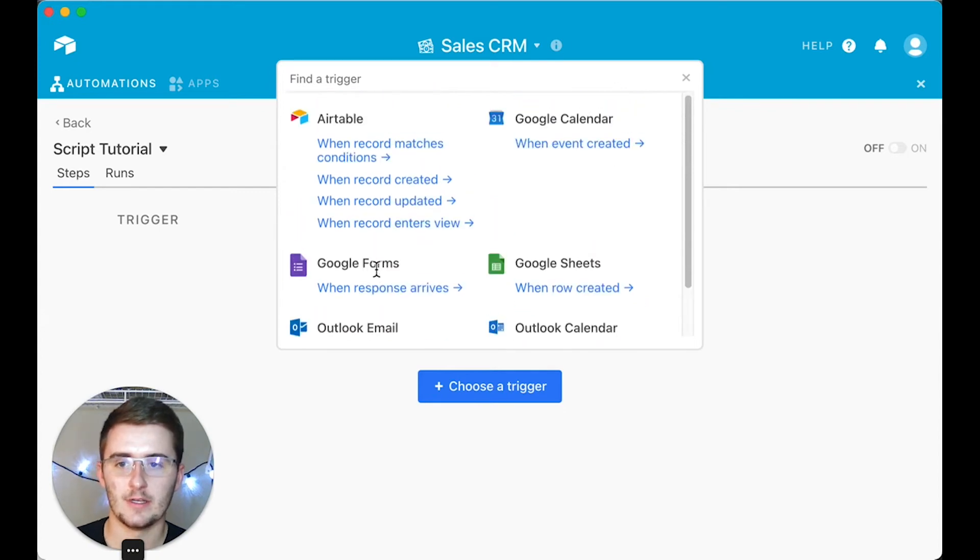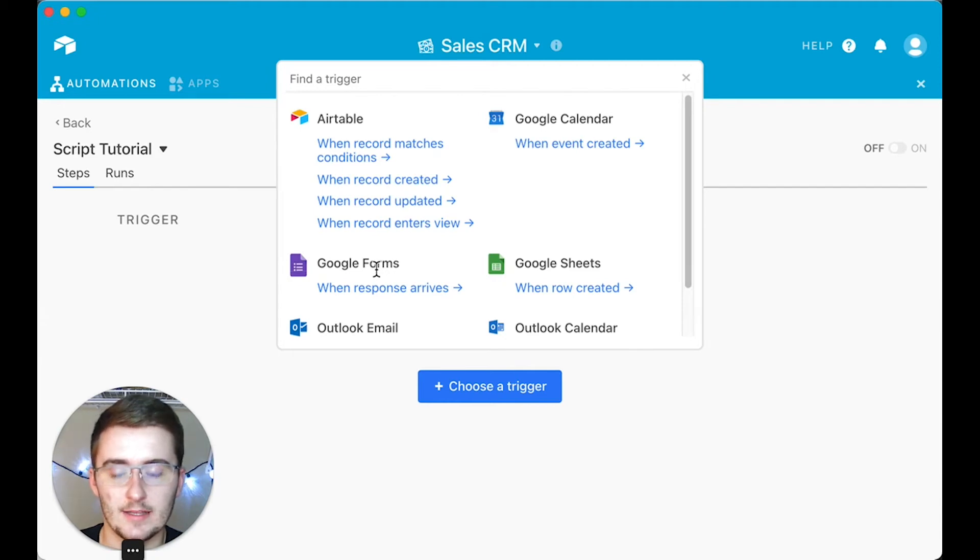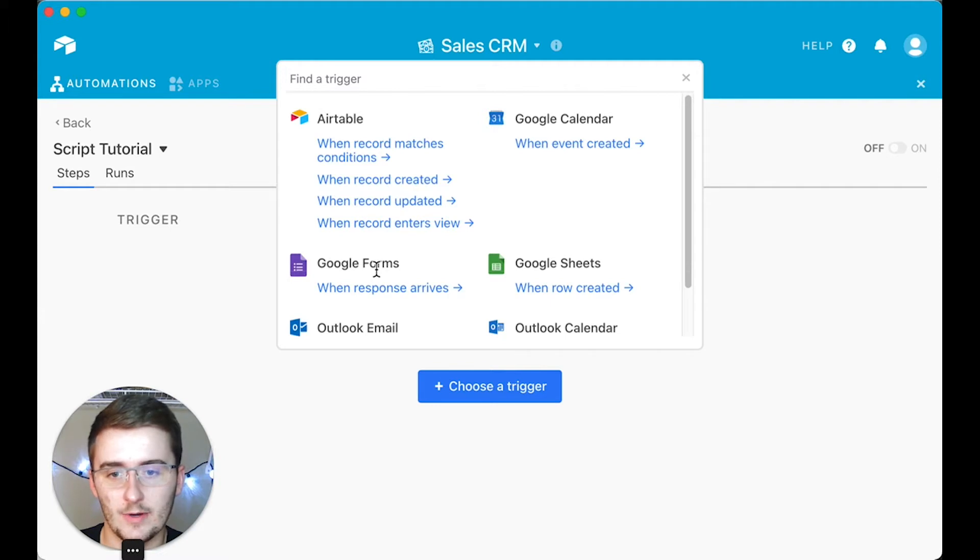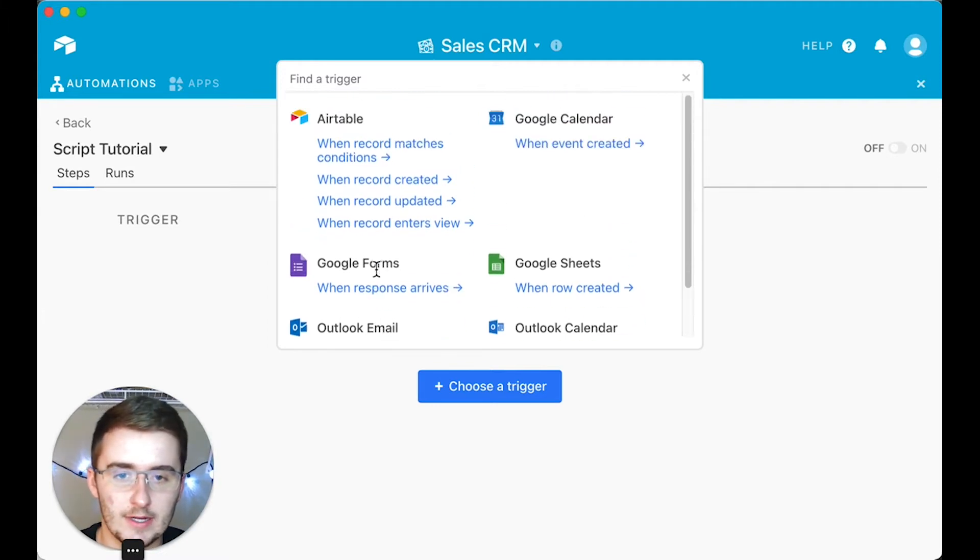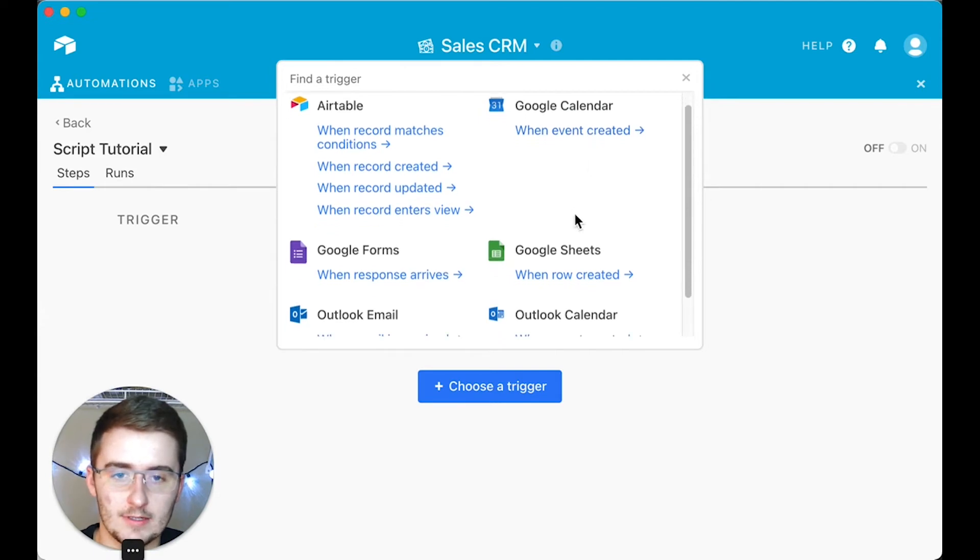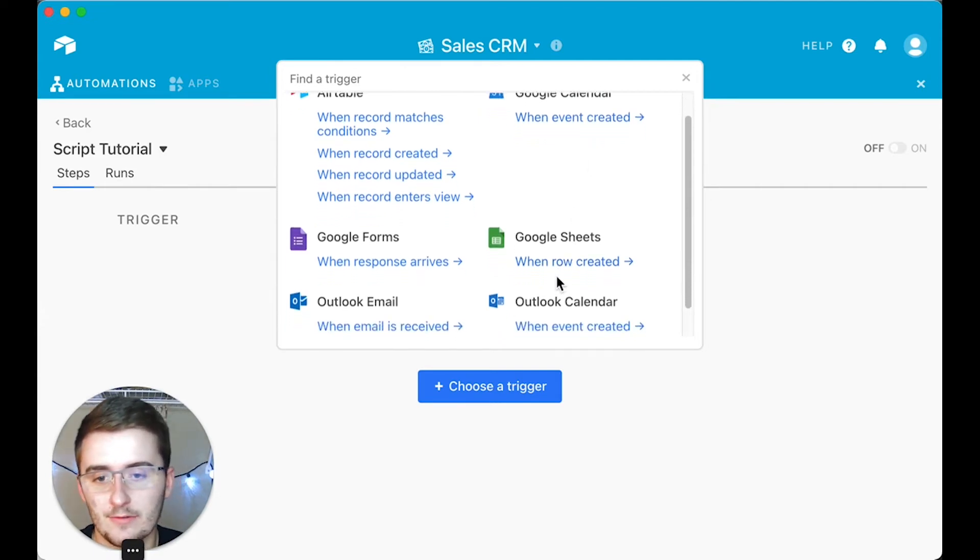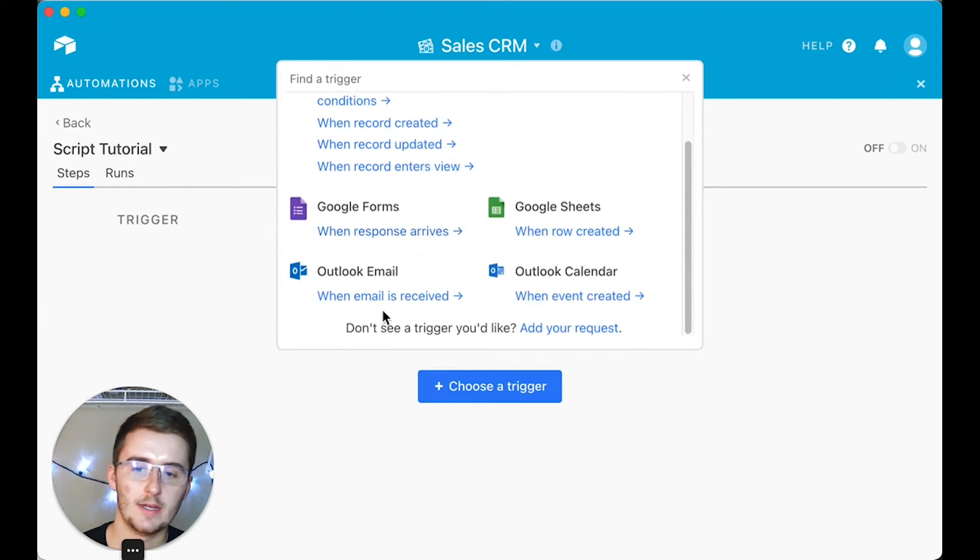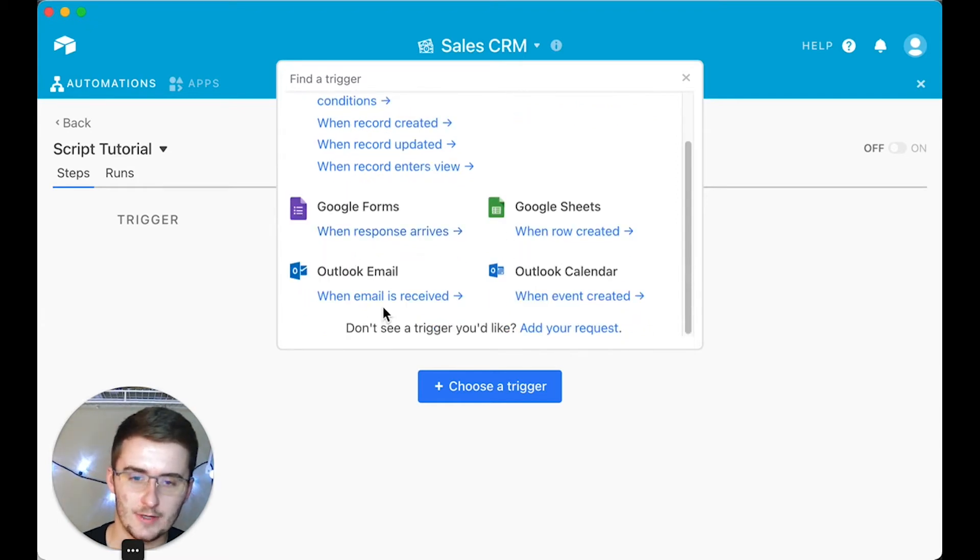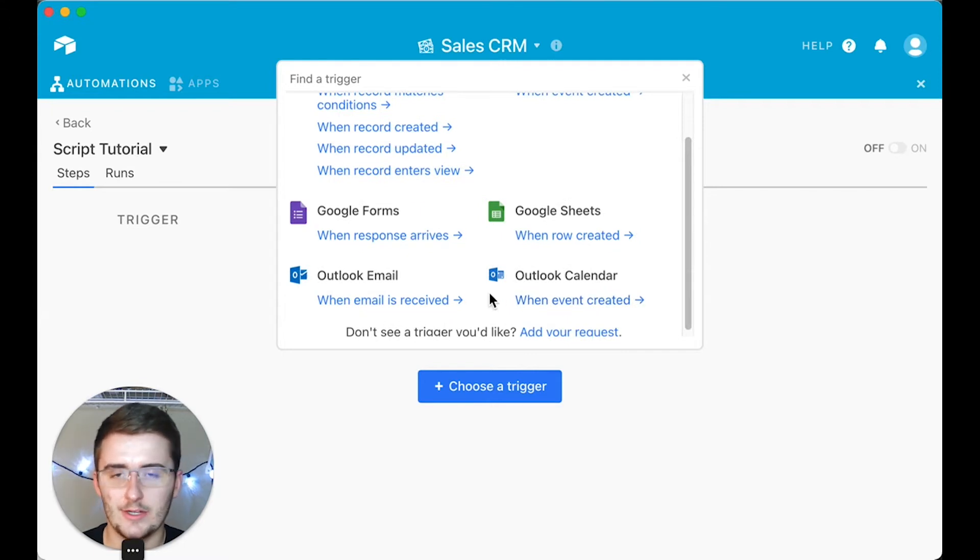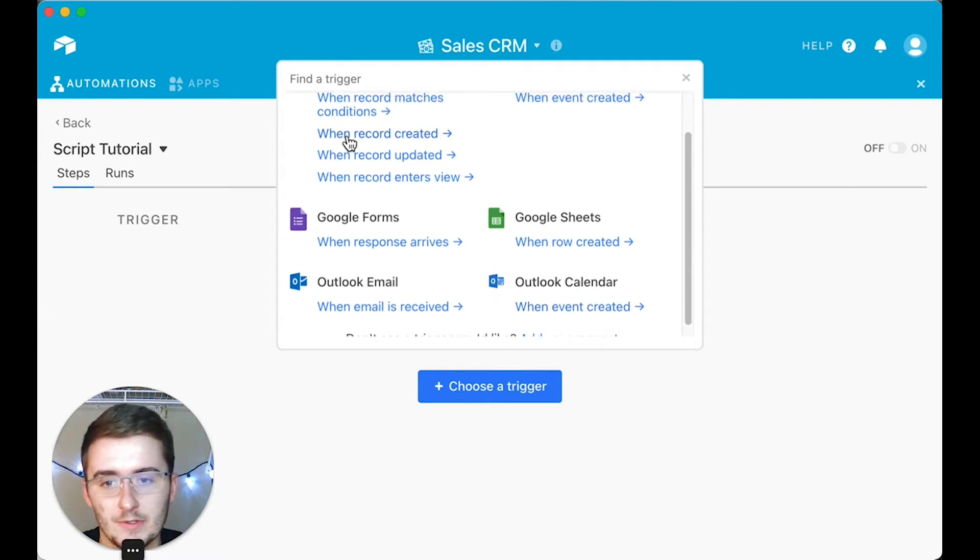This first one is choosing a trigger. This trigger is gonna be really up to you—whichever one you know, whether it's on time, when a record is created, when a record is updated, when a record enters a view, or when something external happens, like when a Google Calendar event happens, when a row is created in a Google Sheet, when a form is submitted from Google Forms, when an email is received from Outlook, or when an event is created in Outlook Calendar.